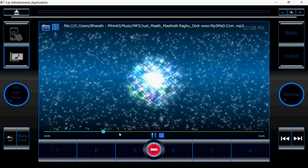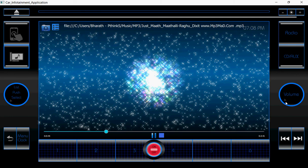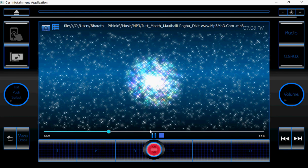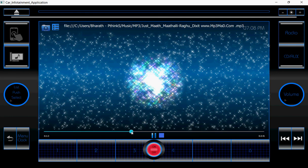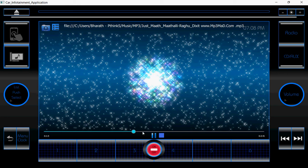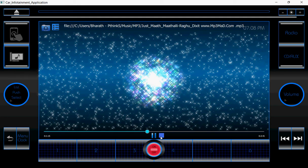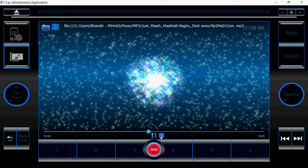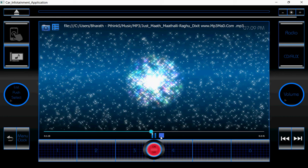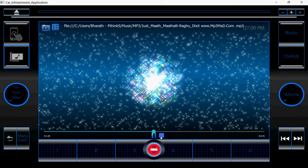Now if I click the play button, again it is going to start. When I click on the stop button, the entire audio play will stop.